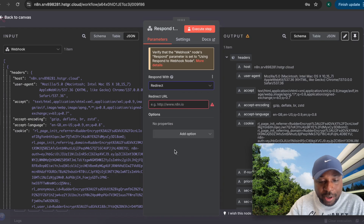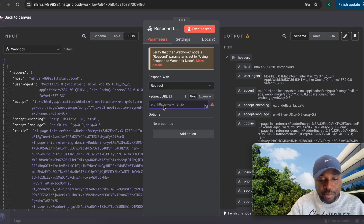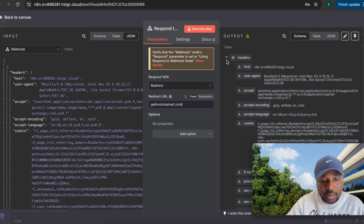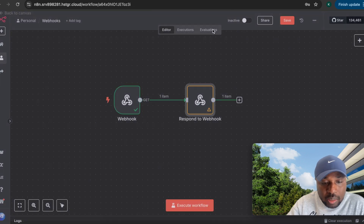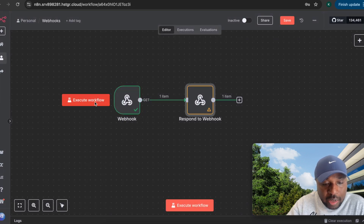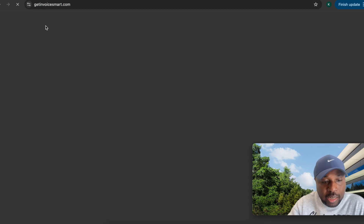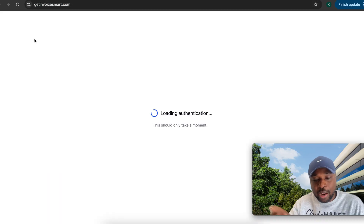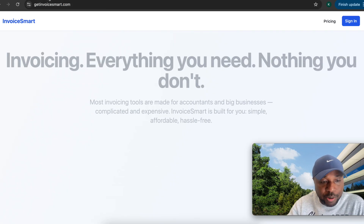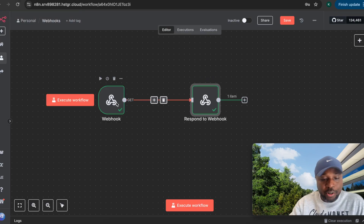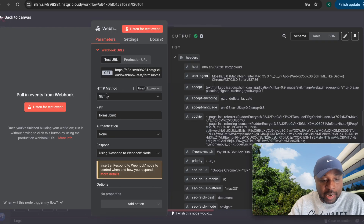Another useful option is redirecting to a given URL. For example, I can redirect to 'getinvoicesmart.com,' so whenever this workflow executes and a request comes in, the user gets redirected to that URL. That's a practical way to use the respond to webhook node.